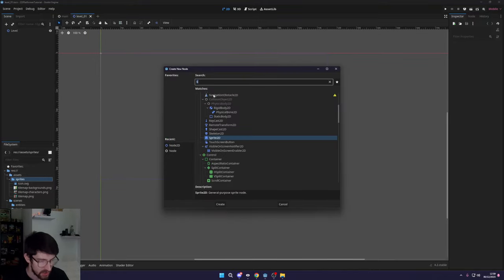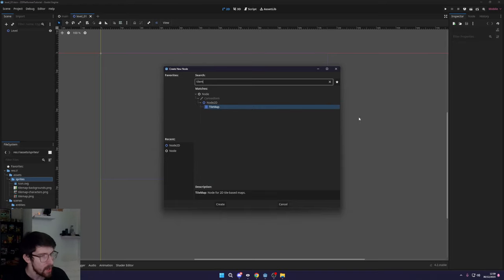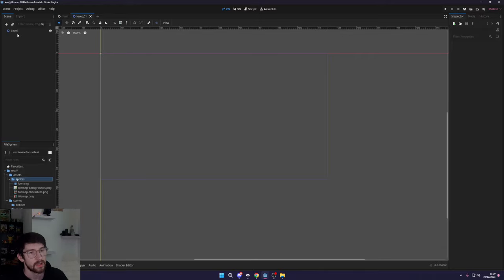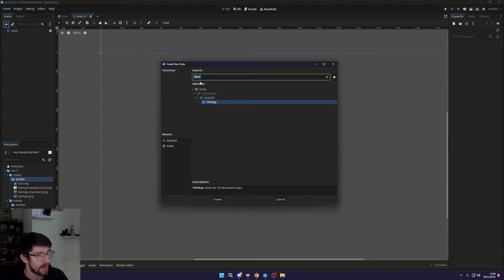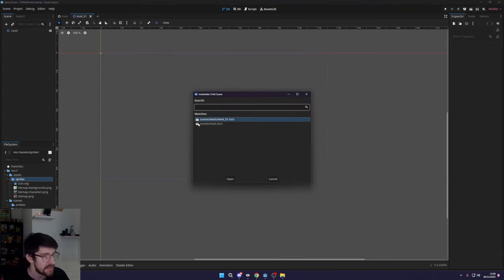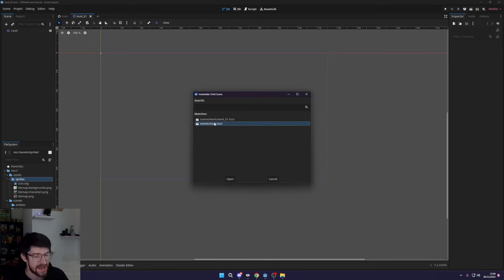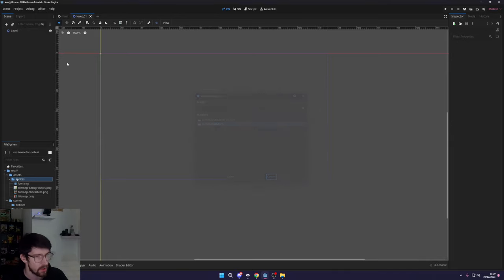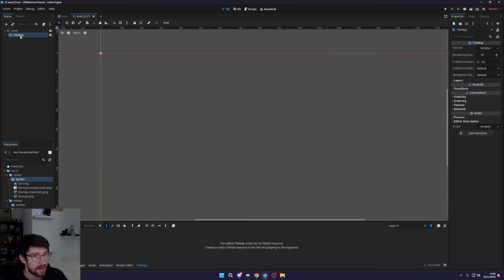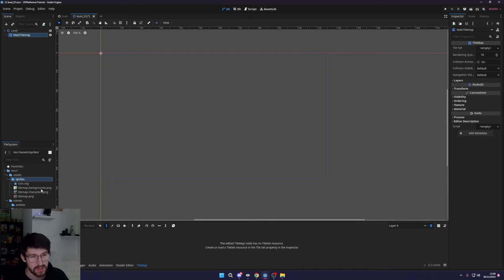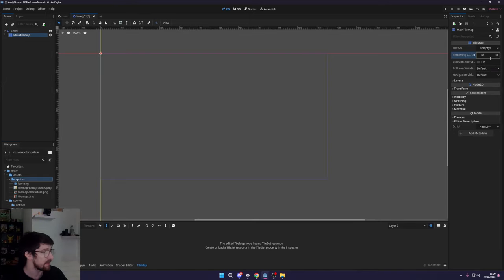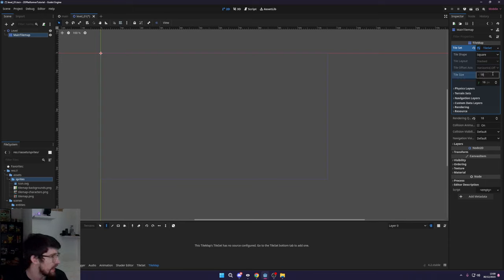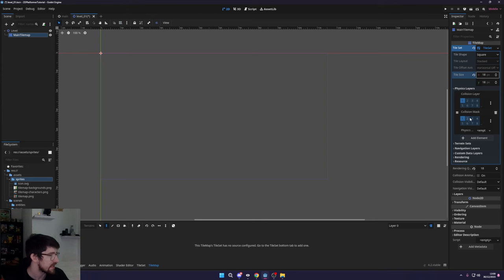The next thing we want to do is actually add a TileMap node into our level scene. You can press Ctrl+A, or go up to Scene and click the Add icon and search for a node. Let's add in a TileMap — I'm going to rename it to 'Main Tile Map' because we're going to have two tile maps: one for the foreground and one for the background, due to these being different pixel sizes. Once we've got this main tile map, I'm going to go over to Tile Set and change this to 18, because we're running 18x18. I want to create a new tile set and set this to 18x18. We also want to add a physics layer, which tells the game engine what can collide with things and what can't.